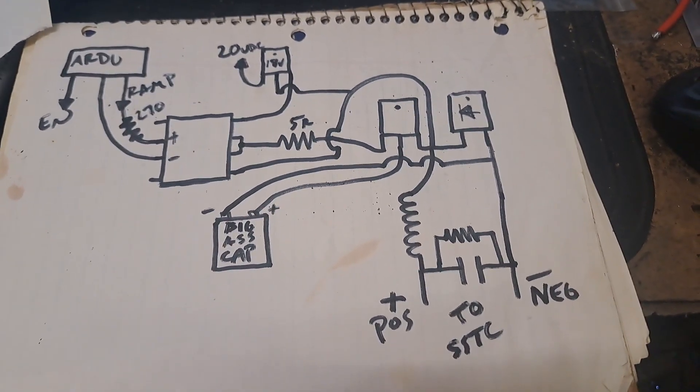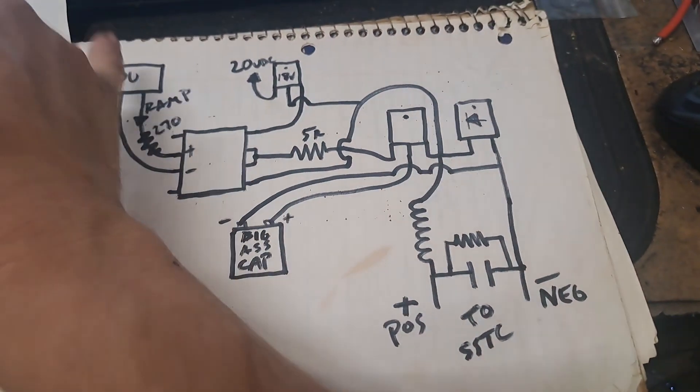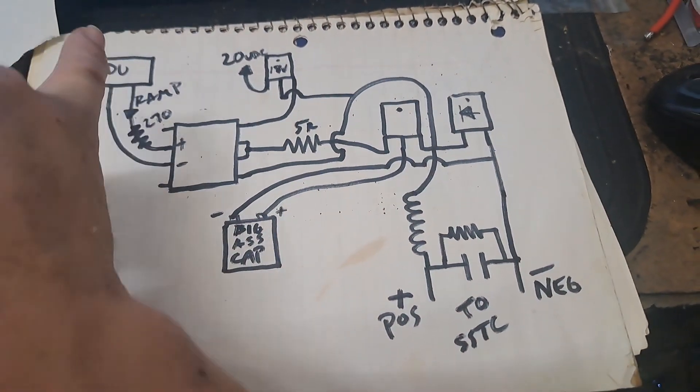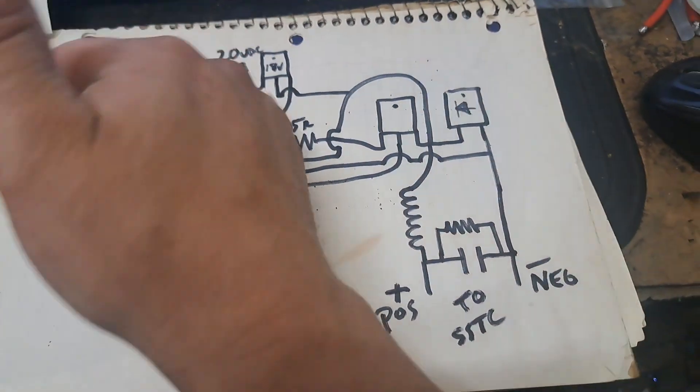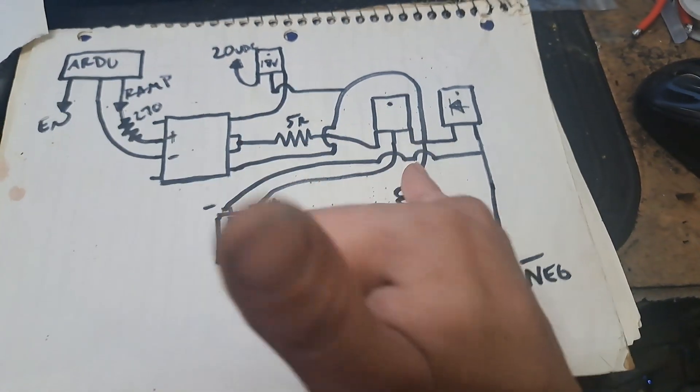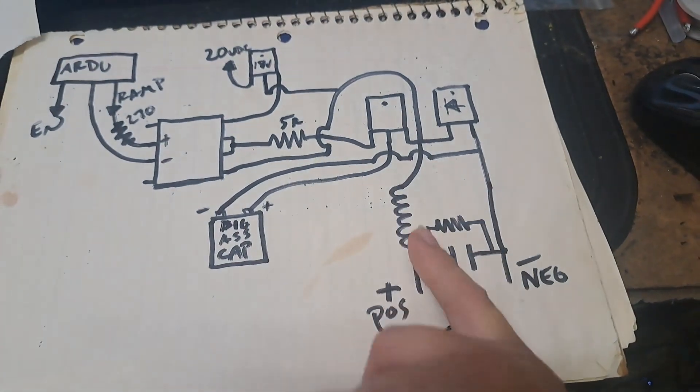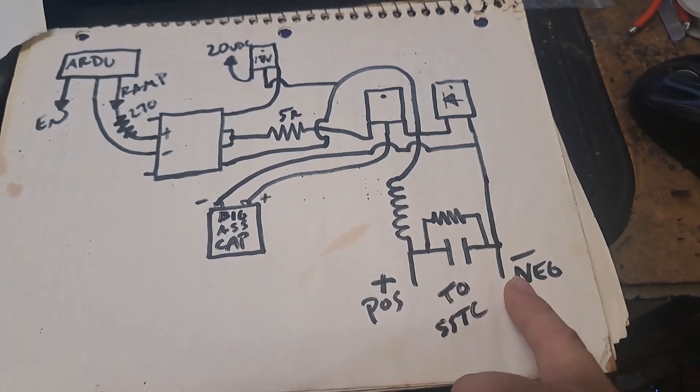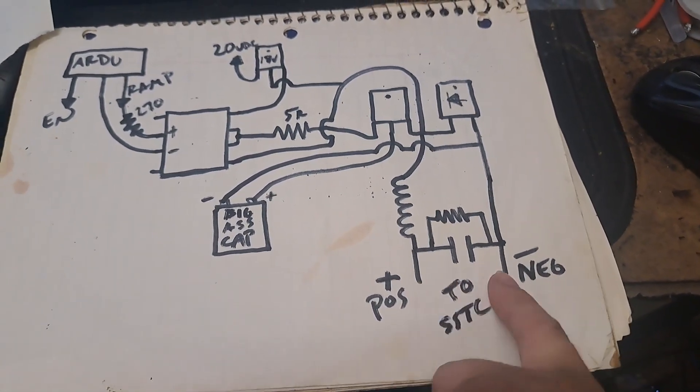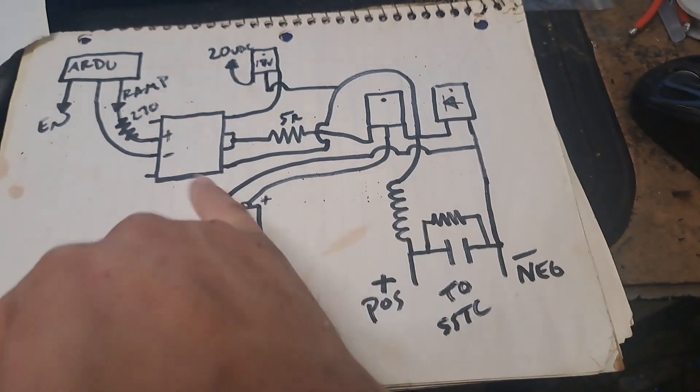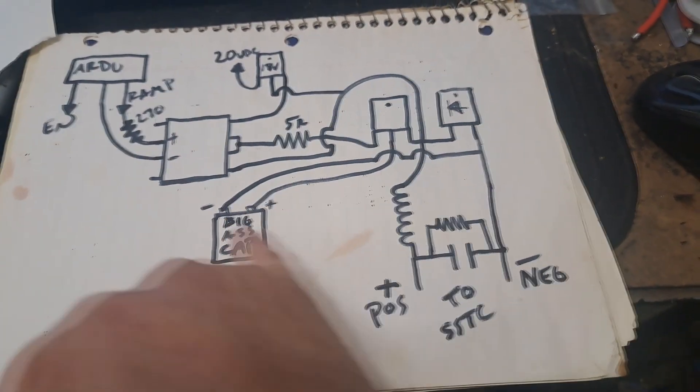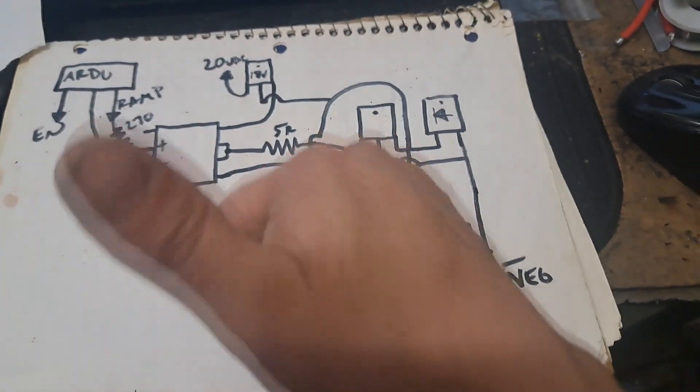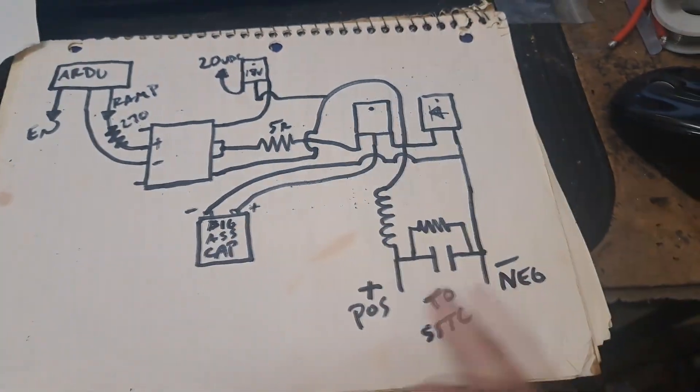And then the output of the buck, of course you're going to have positive and negative. It's just chopping up your positive voltage here and you just feed that onto your bus of the Tesla coil.